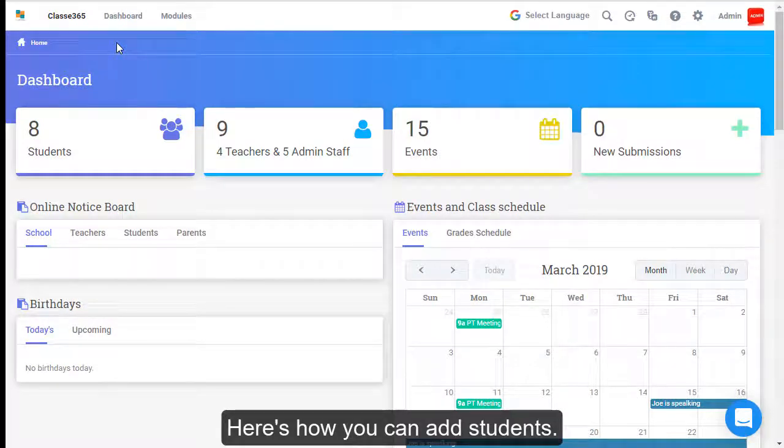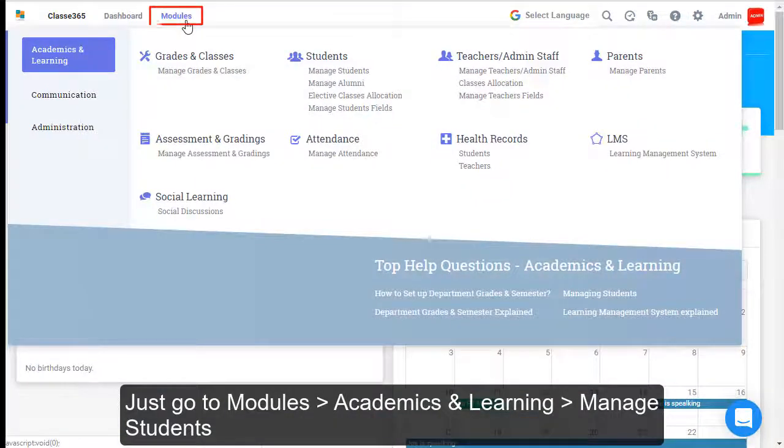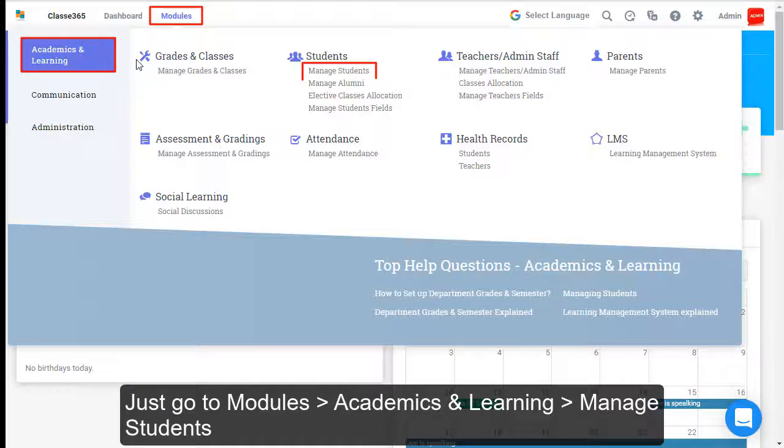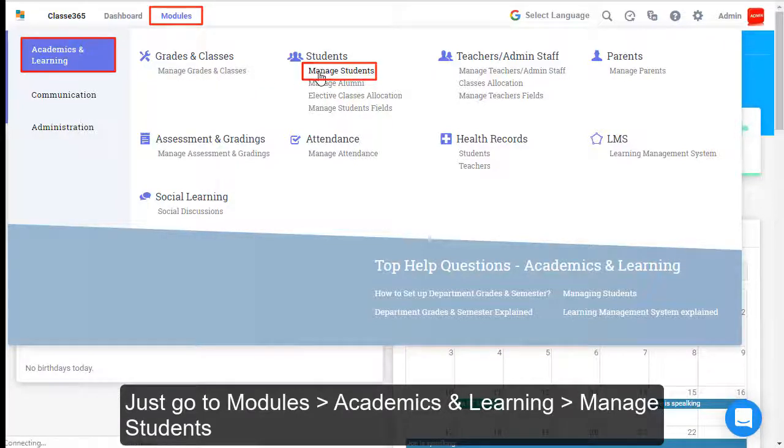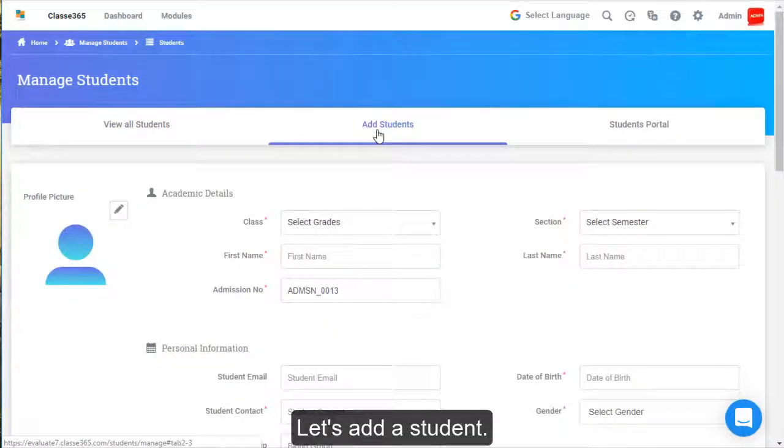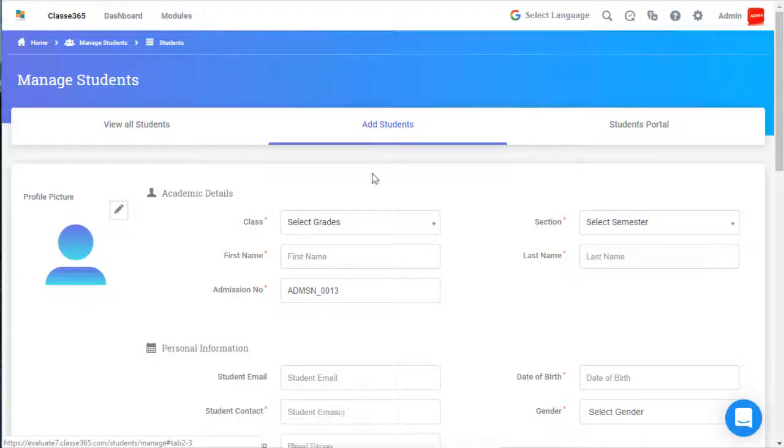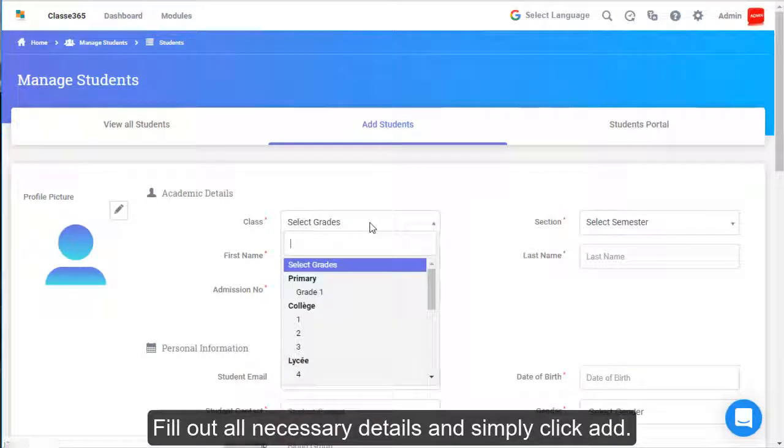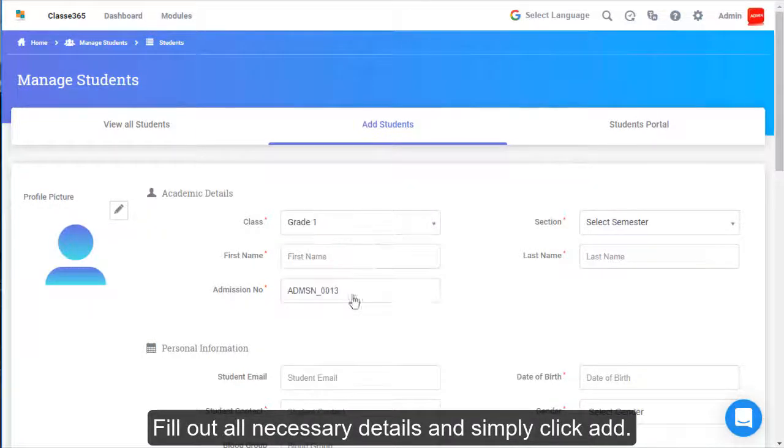Here's how you can add students. Just go to Modules, Academics and Learning, Manage Students. Let's add a student. Fill out all necessary details and simply click Add.